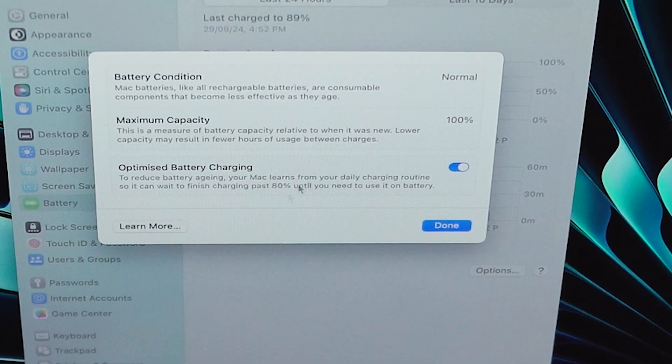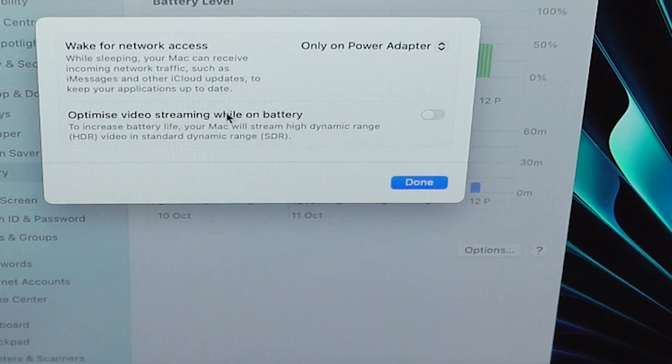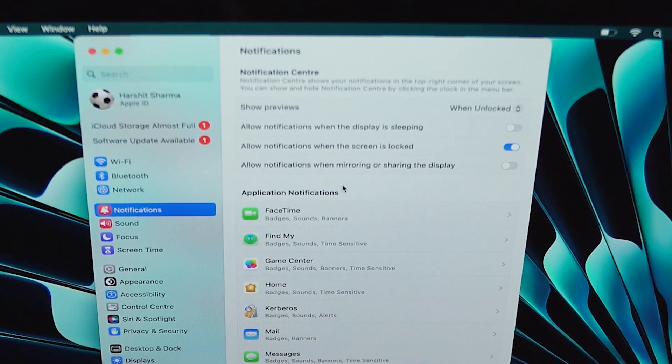To prevent battery degradation, turn on Optimized Battery Charging. After enabling this, your Mac will learn your charging routine — for example, if you plug in overnight, it will charge quickly up to 80% then extremely slowly for the remaining 20%, helping to extend battery life. In the bottom right corner, click Options, then enable 'Slightly dim the display on battery' and 'Optimize video streaming on battery' to improve battery life even further.